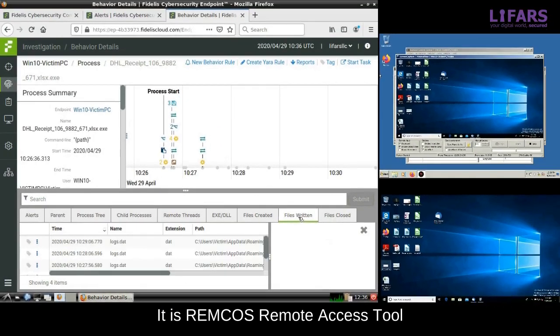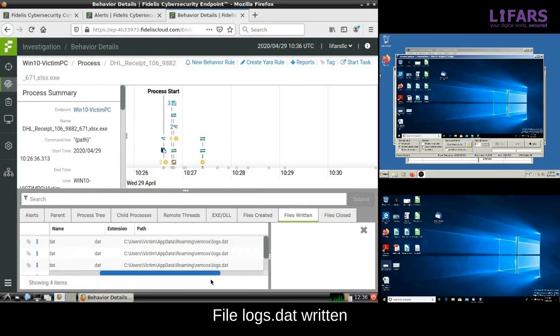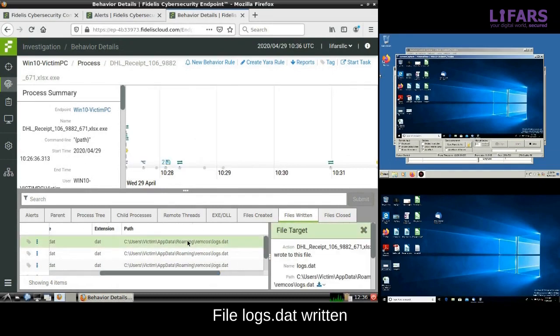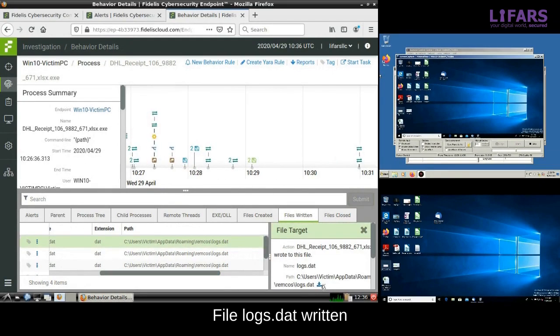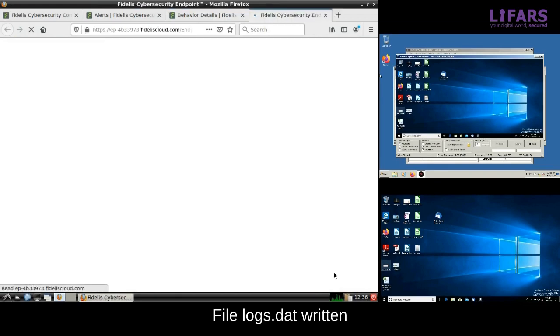Here is a file called logs.dat inside of the REMCOS directory. What does it contain? We will get this file directly from the Fidelis console using the collect feature.